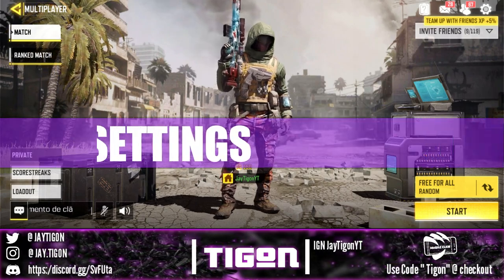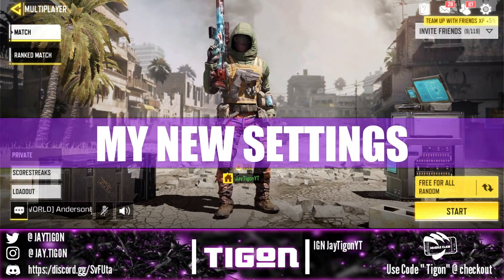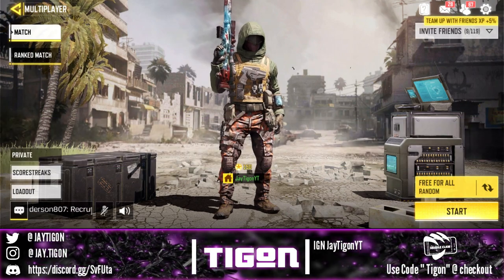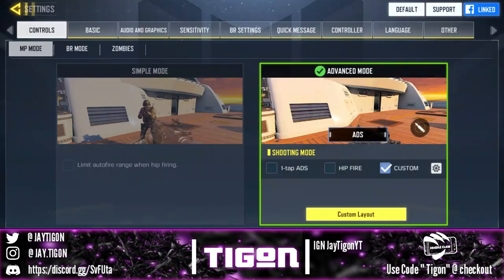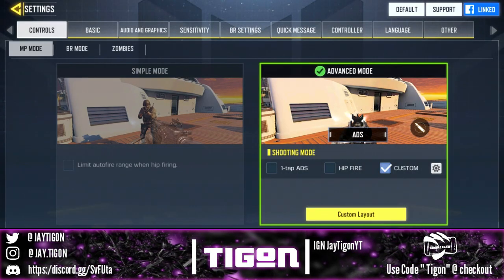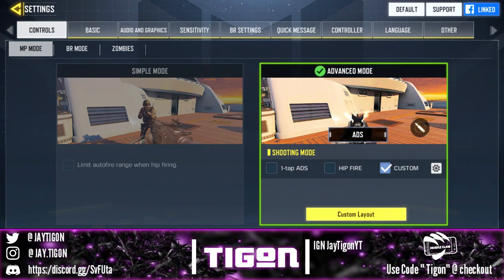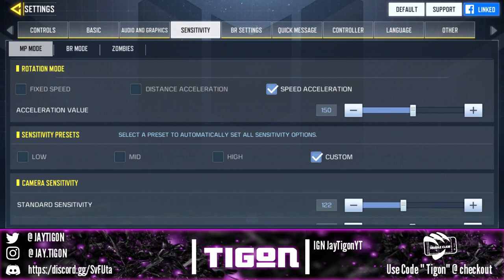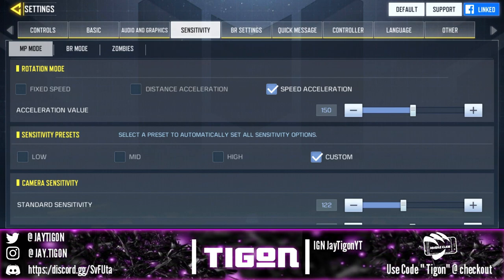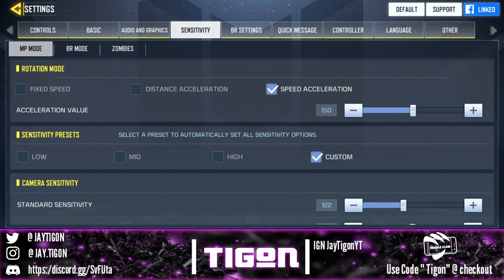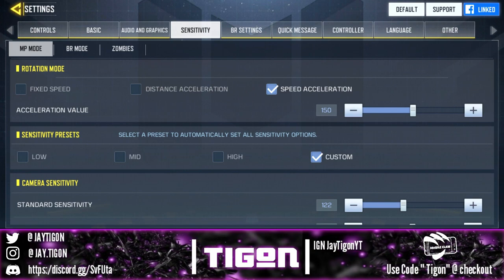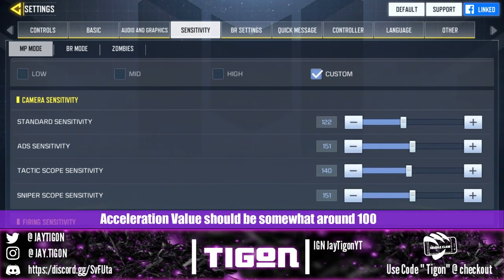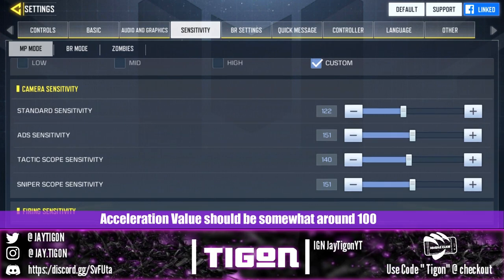Hey guys, it's Tygon here and today we're going to be looking at my sensitivity settings for speed acceleration. Let's get into it — hit that little wheel right there and go into settings. As you guys can see, I'm no longer on distance acceleration, I'm using speed acceleration. My speed acceleration value is sitting at 150 and my camera sensitivity is still at a standard sensitivity of 122.